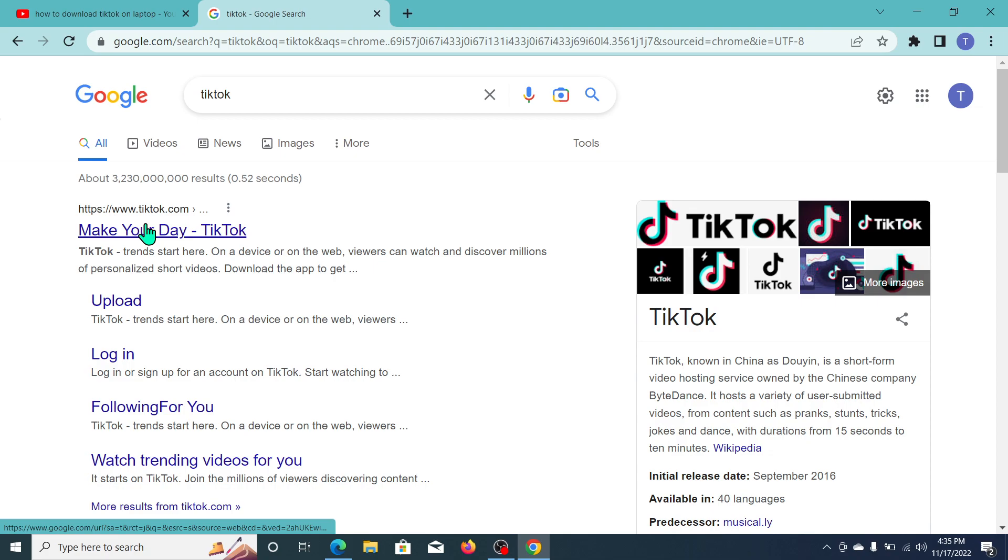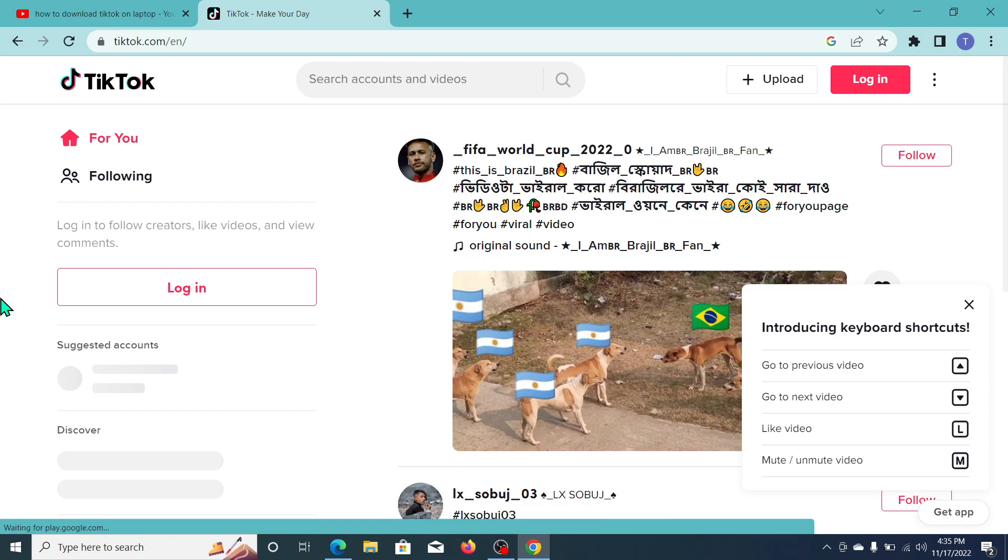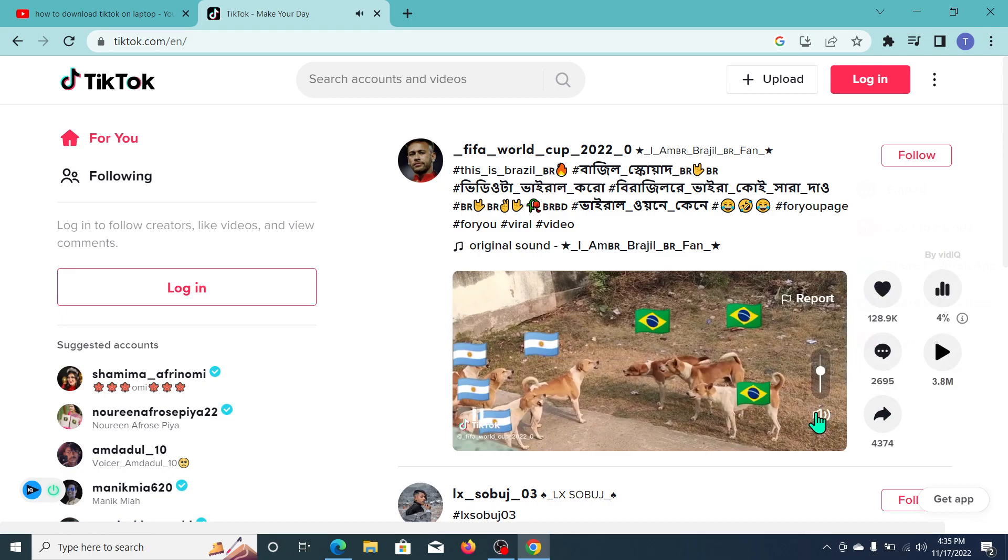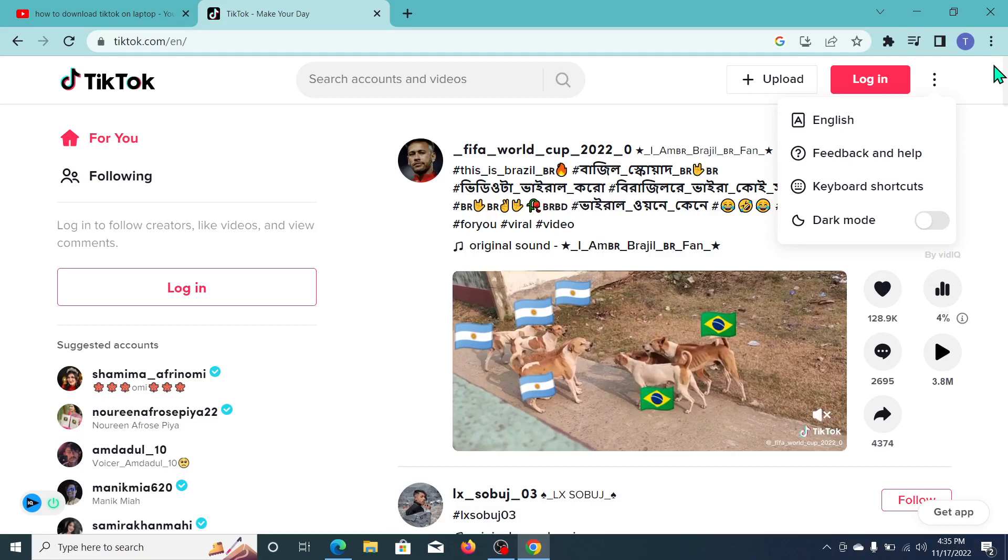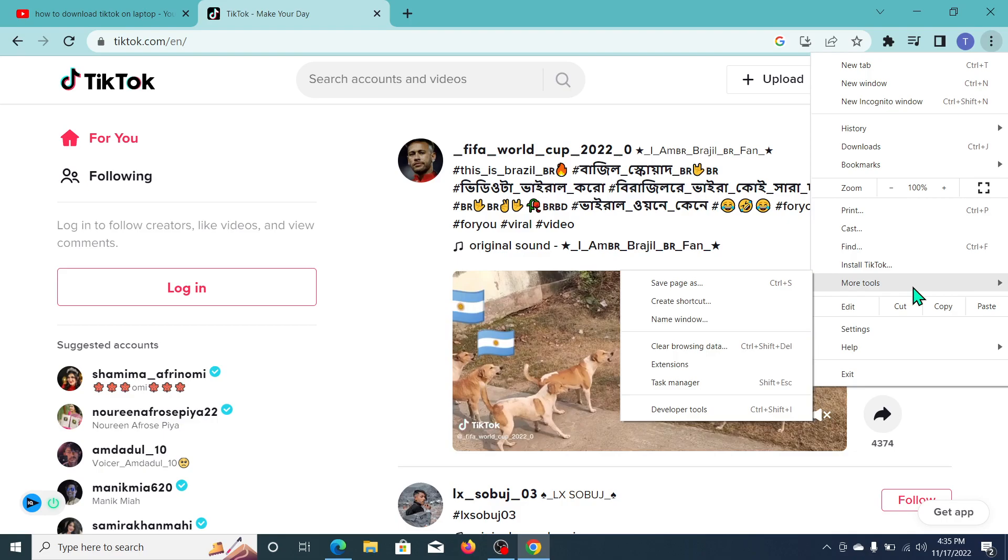So here you can see the page is already open. Now what you need to do is go to the top right corner three dot icon, and now go to the more tools option.